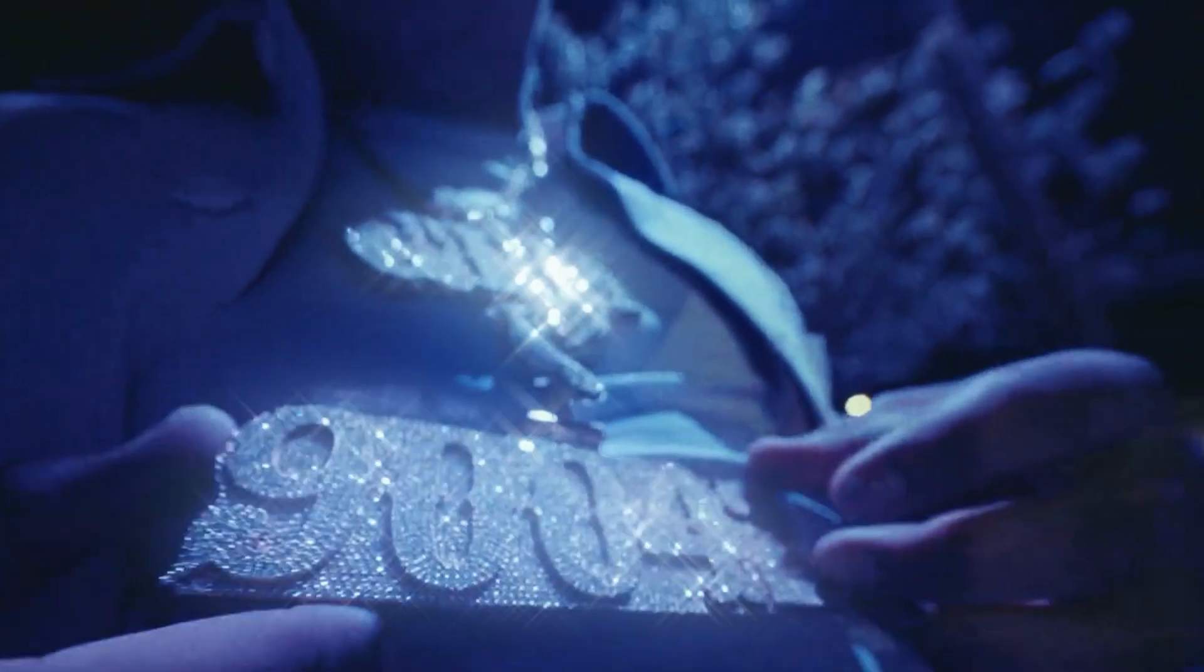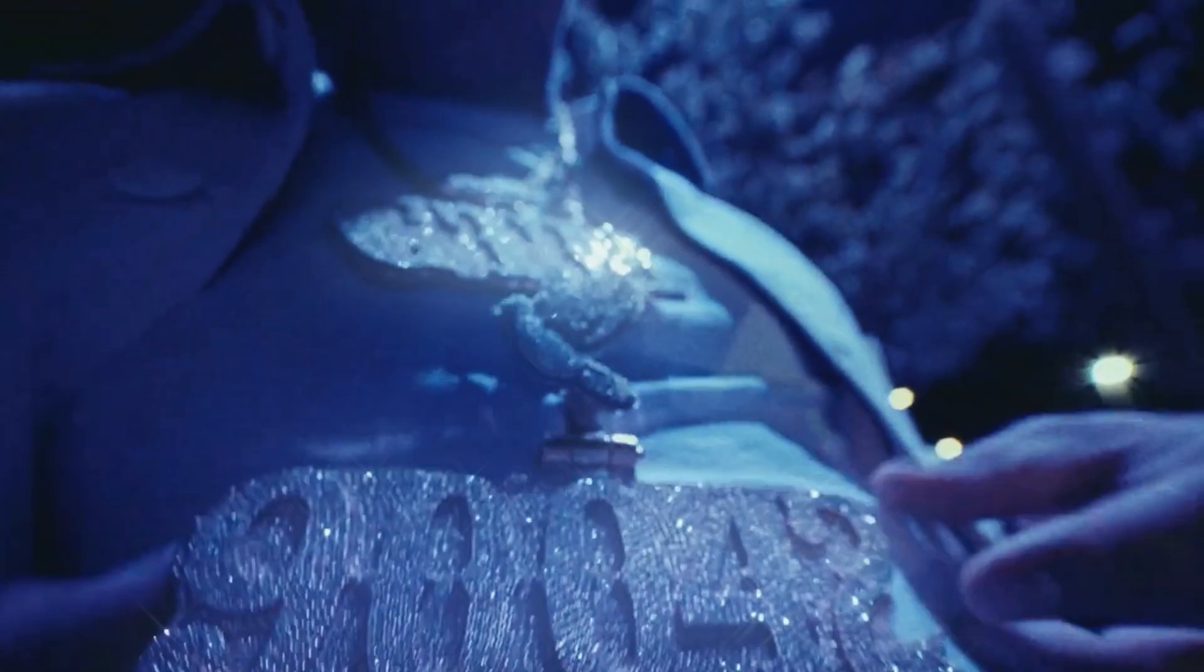In today's video, we're going to be going over how to do this super sick chain glow effect in After Effects.